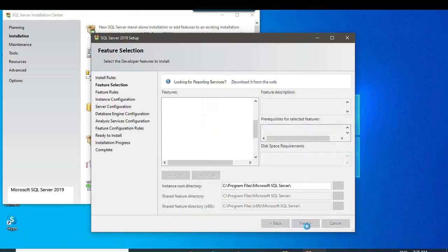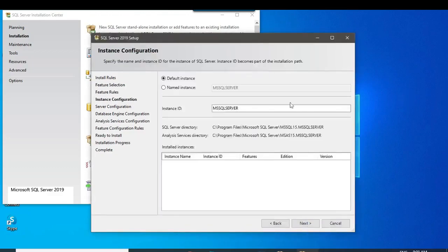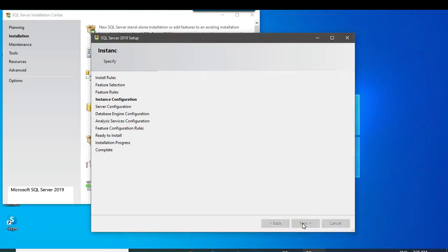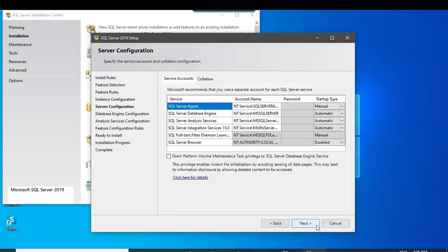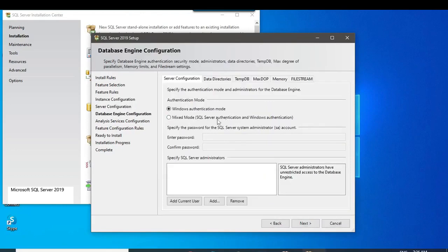Click Next for the next installation step. Here the Default Instance is selected, but we can click on Named Instance because we are using a custom mode. We can name it '2019' — this way, if you install another version later, you won't get confused about which version is installed.